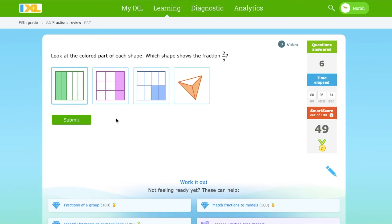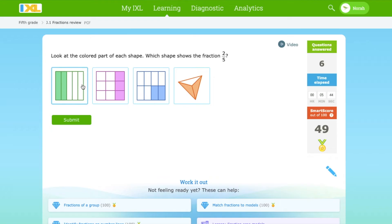Look at the colored part of each shape. Which shape shows the fraction 2 over 5? It looks like in total there are 5 parts and only 2 are filled, so it's this one.